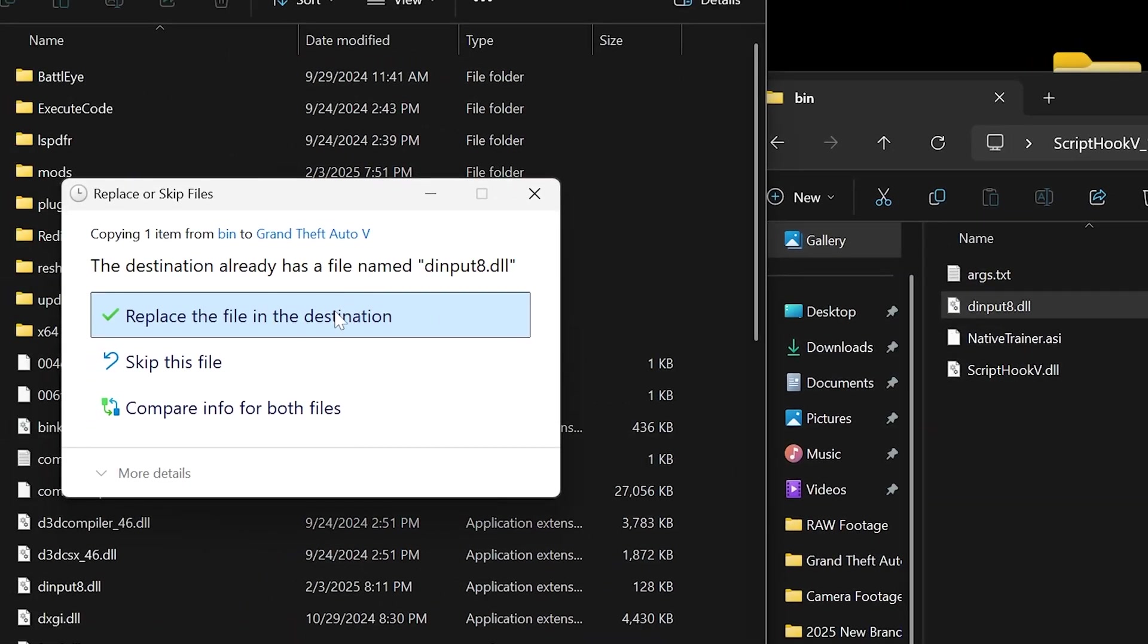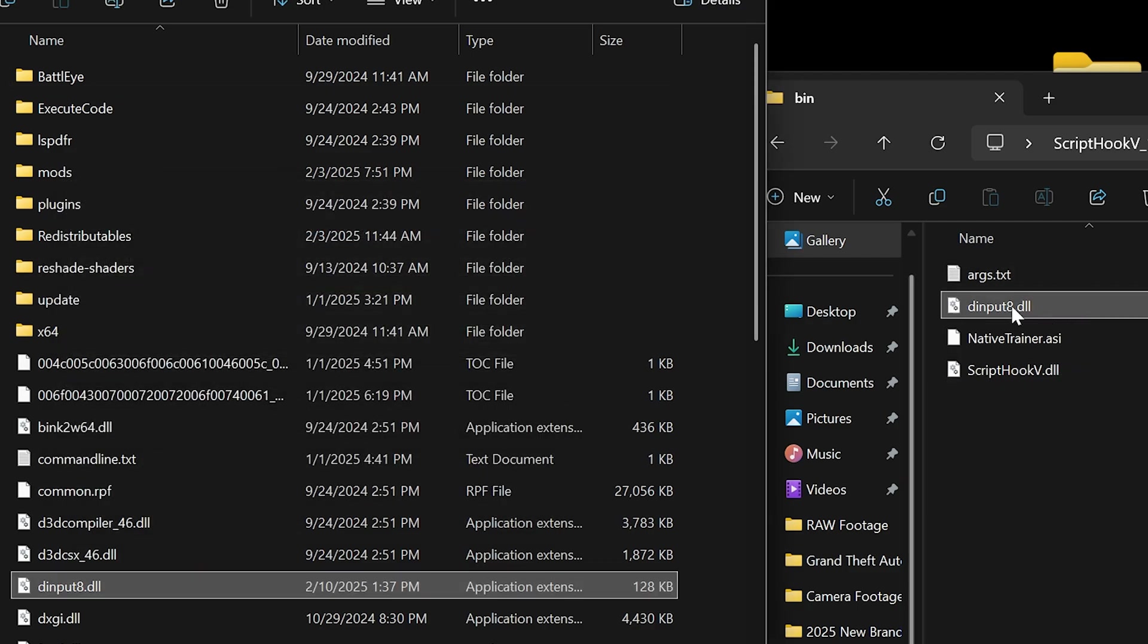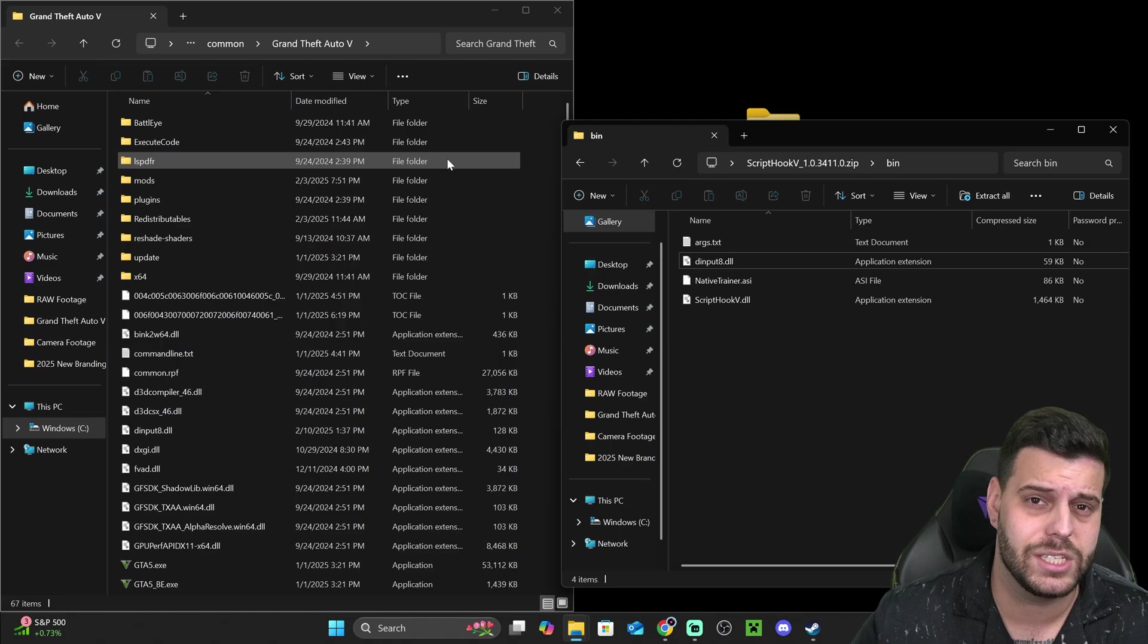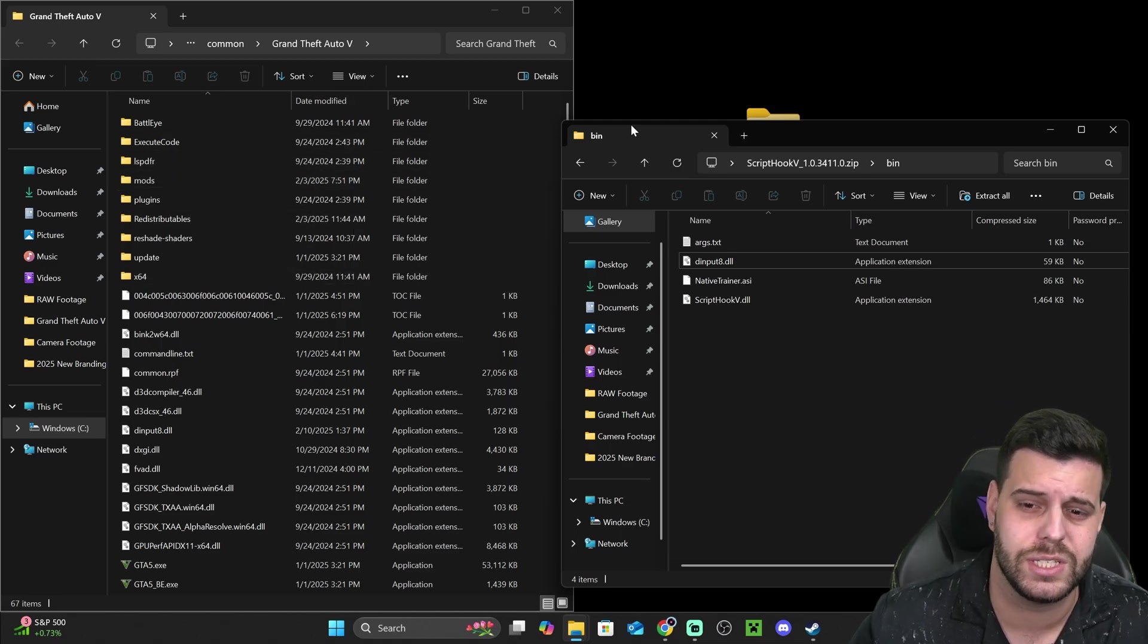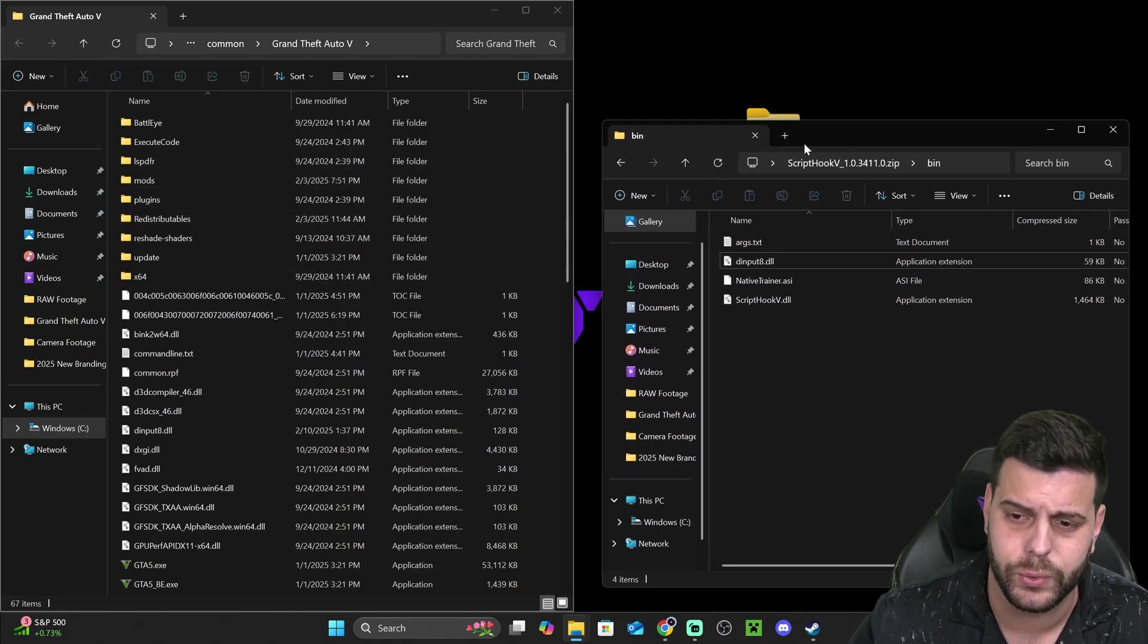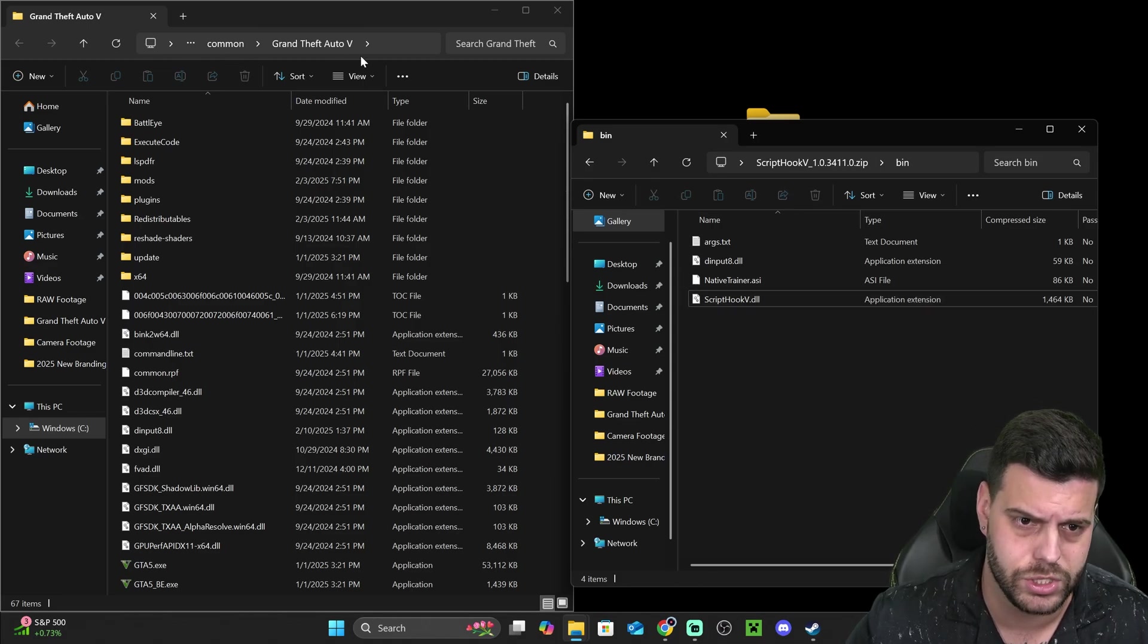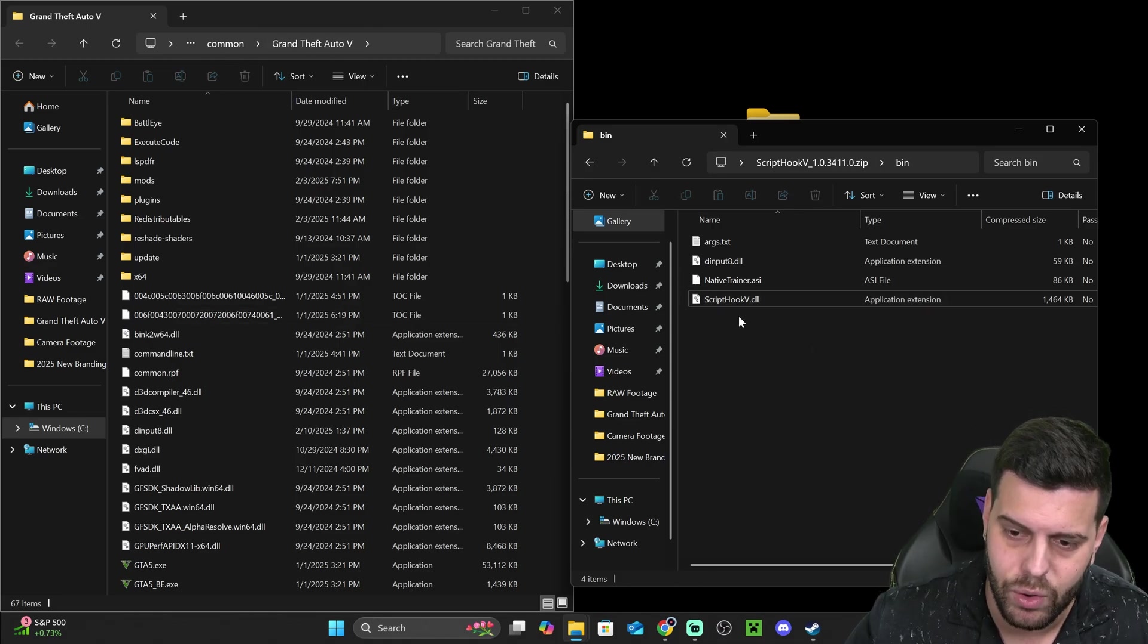But let's go ahead and drag and drop the DInput8 file into over here. I'm going to replace my file because I already had it, but you could always just add it in there without replacing it. And by the way, guys, always make sure to make a backup of your GTA 5 folder before you mod it. I do recommend that you always do that so you don't ruin your game. So you could always just duplicate your game before adding anything in here.